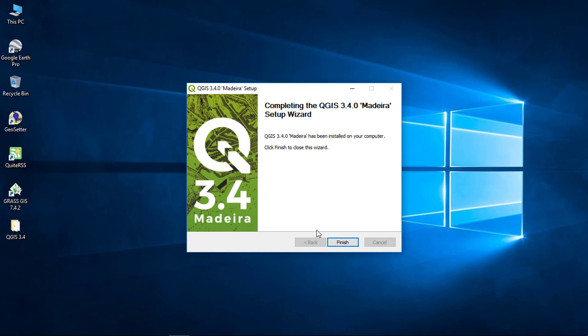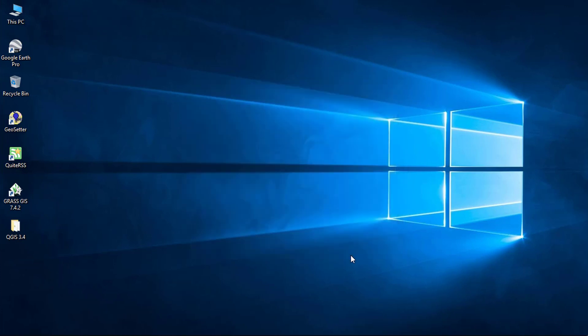Installation is completed. Click finish. You can see we have the GRASS and the QGIS folder on our desktop. Setup has installed this application on our computer.